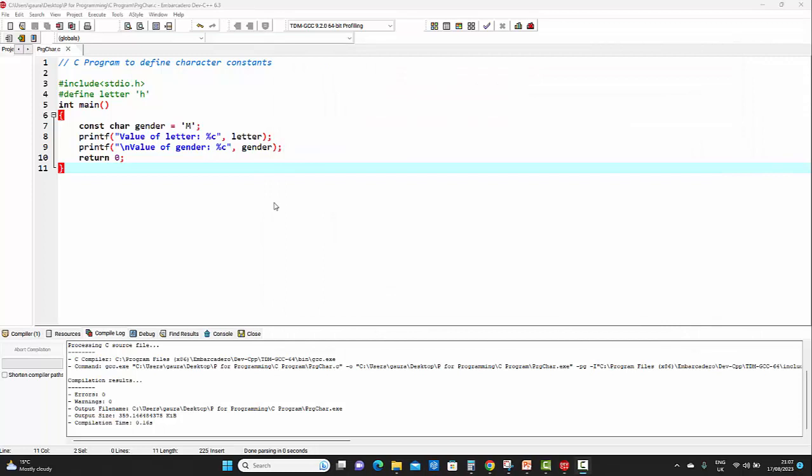In this lecture, we have covered the concept of character constants. In the next lecture, we will see the concept of variables in C.